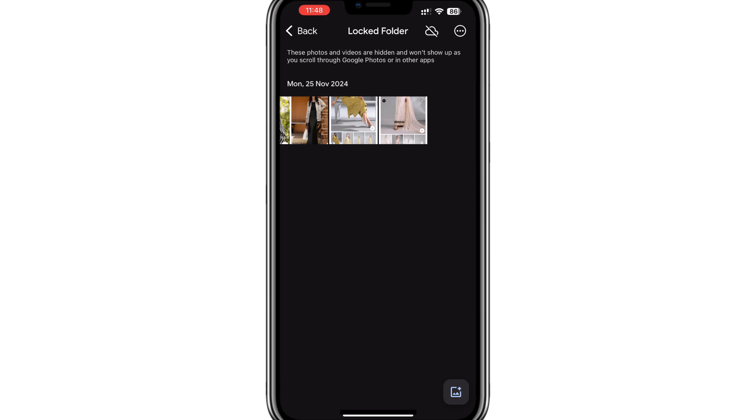Once unlocked, you can view all the photos and videos stored in this folder. These files are hidden from the main photo library and other apps, providing an added layer of privacy.